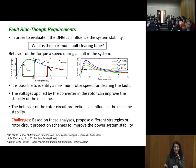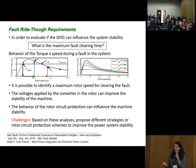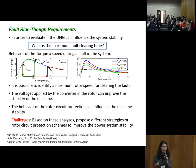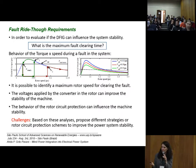The challenge here is to develop different strategies and rotor circuit protection schemes to improve power system stability. There is a lot of research being done on this topic.